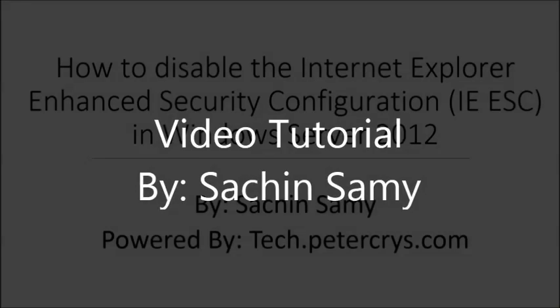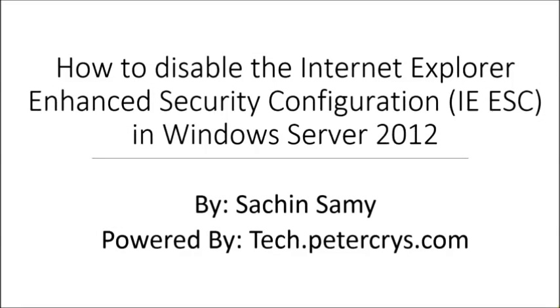Hello, in this video tutorial, you are going to learn how to disable Internet Explorer Enhanced Security Configuration in Windows Server 2012 by Sachin Samy, powered by tech.petercrys.com.